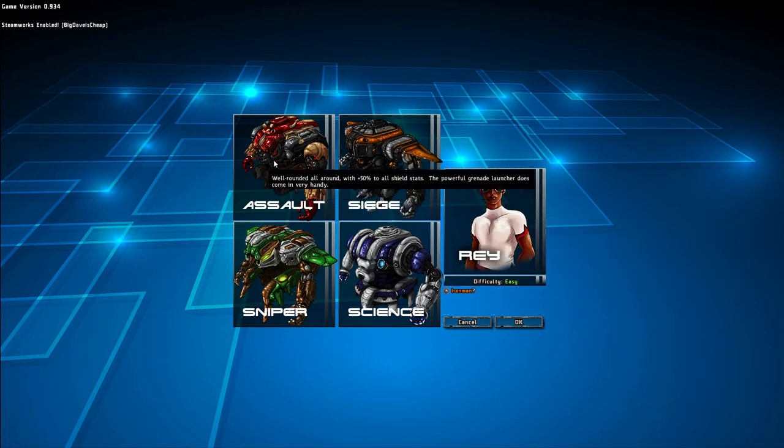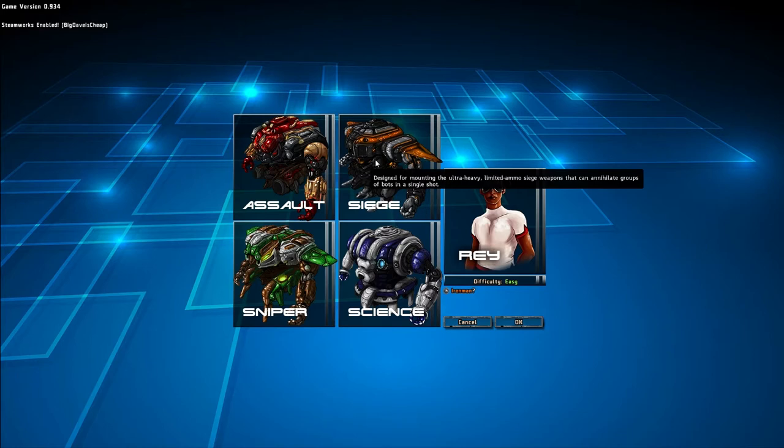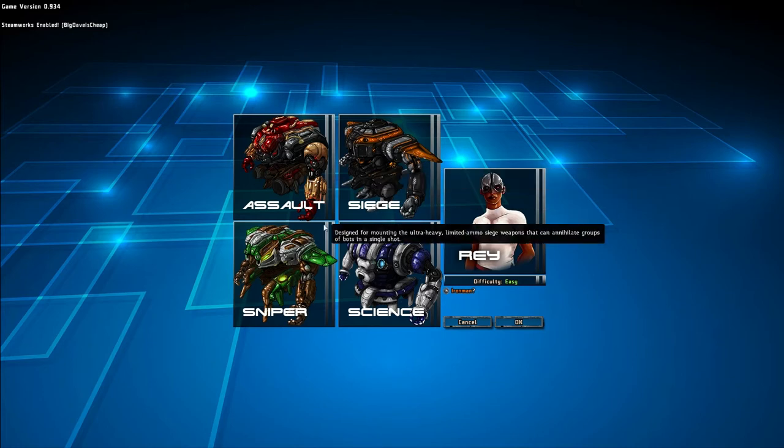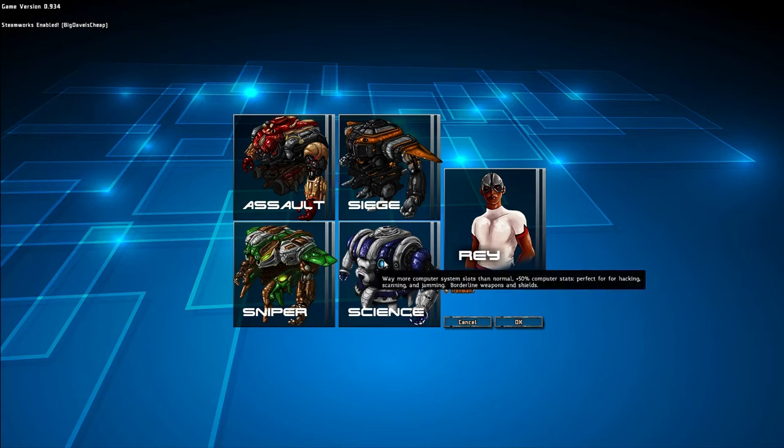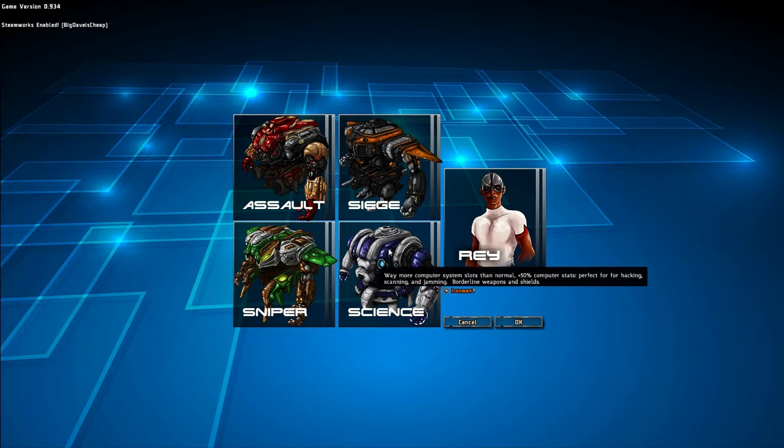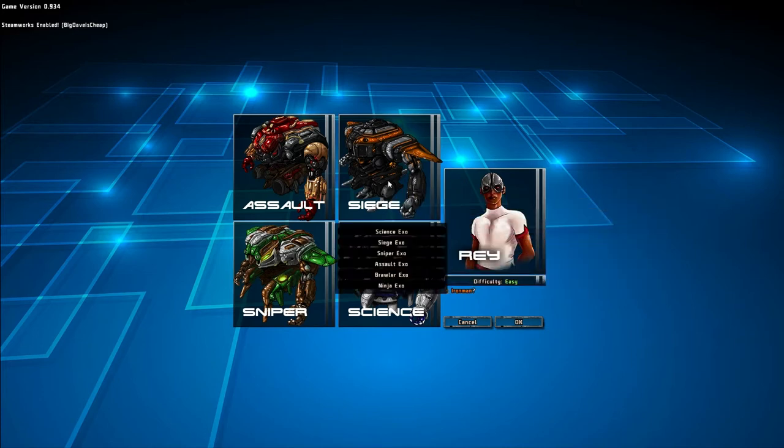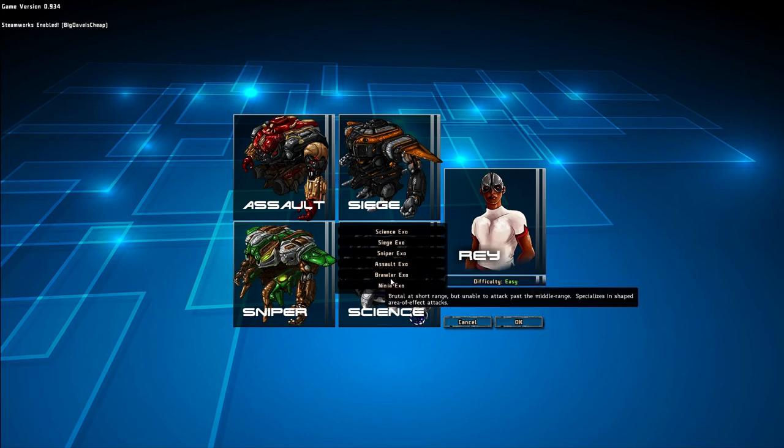So let's go ahead and hit the Mech variety here. You've got the Assault. Well-rounded. The Siege. Big, heavy, long-range missiles. He's going to annihilate things from a distance. The Sniper. Ultra-long-ranged. Good scouting abilities, really. Using more for that than anything else.